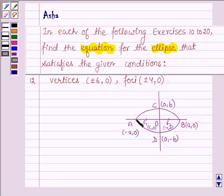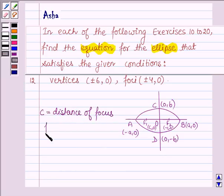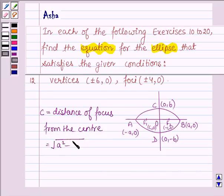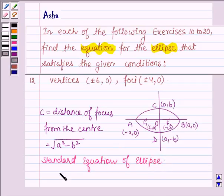F1 and F2 are the two foci. Line AB is the major axis and CD is the minor axis. Here A is the length of the semi-major axis, therefore 2A is equal to the length of the major axis, and B is the length of the semi-minor axis, therefore 2B is equal to the length of the minor axis. C, which is the distance of the focus from the center, is given by root over A squared minus B squared. The standard form of the equation of an ellipse whose major axis is along the x-axis is given by x squared upon A squared plus y squared upon B squared is equal to 1.